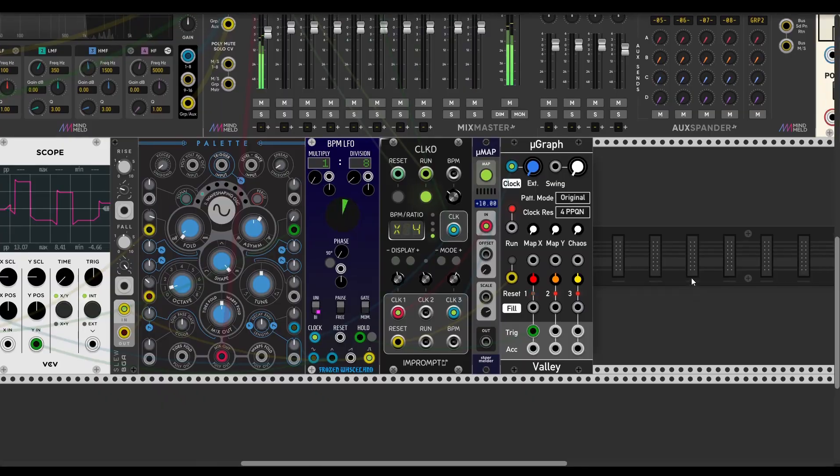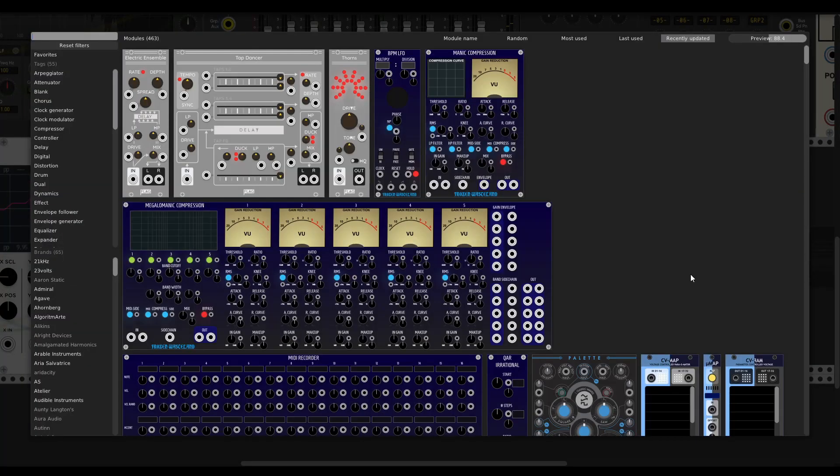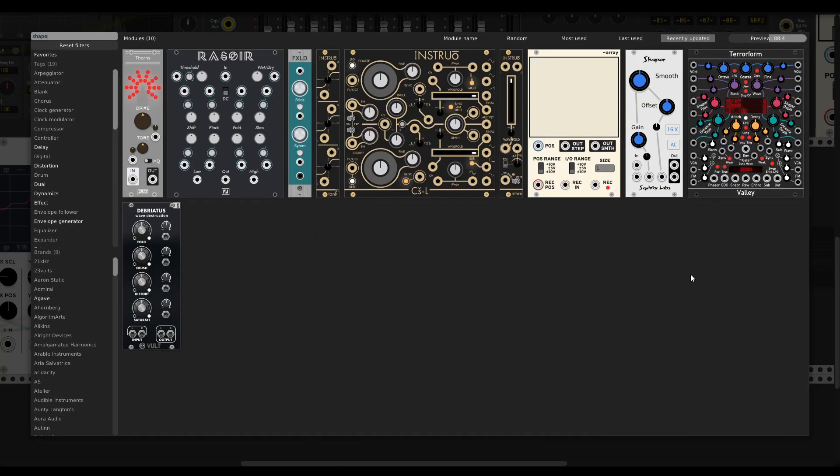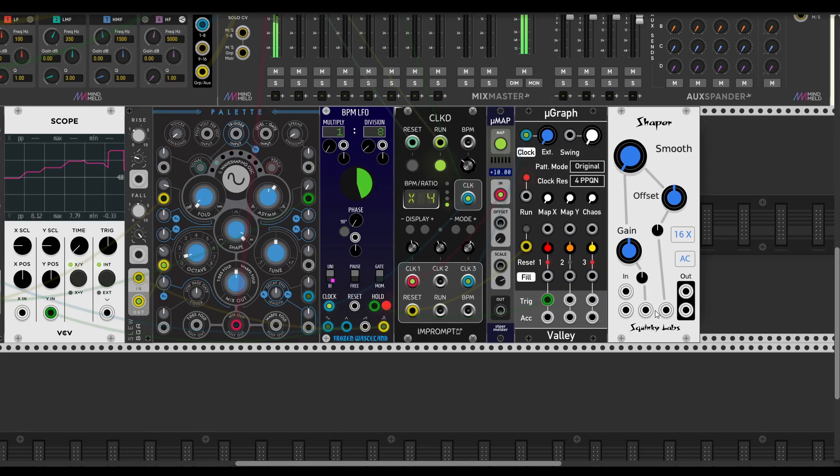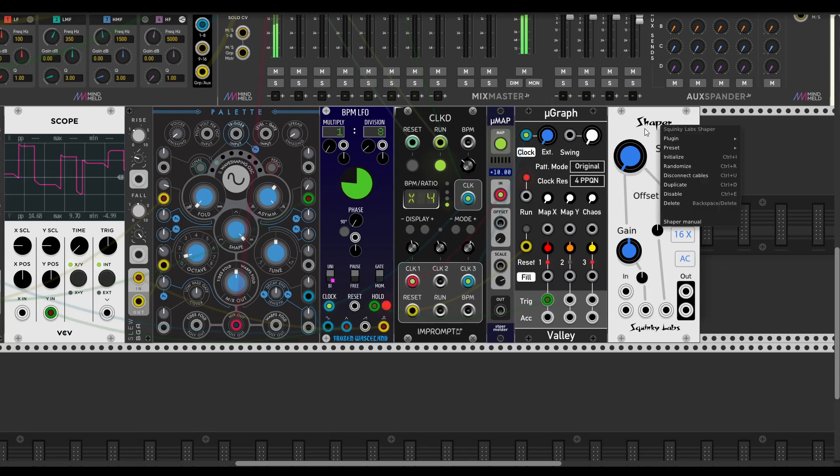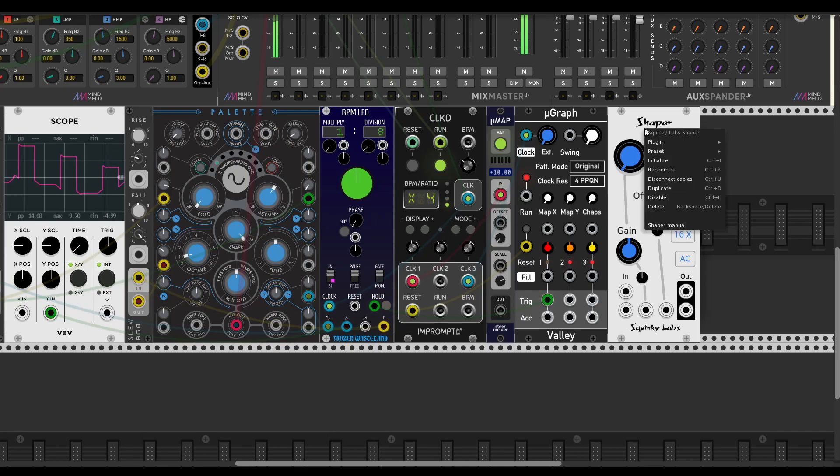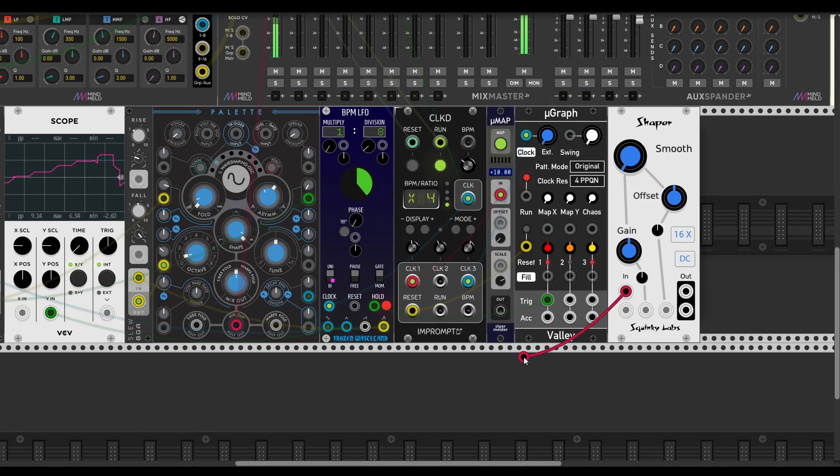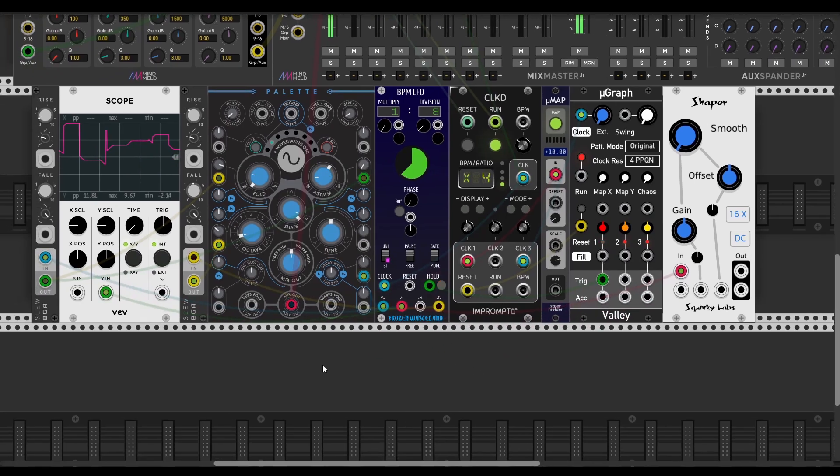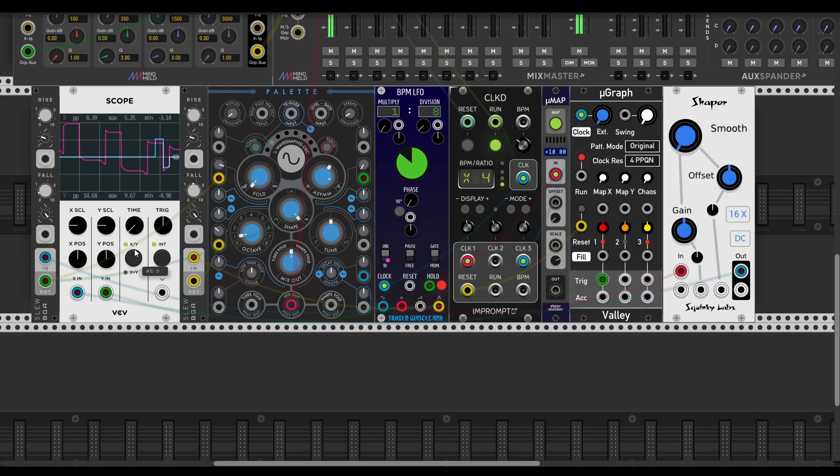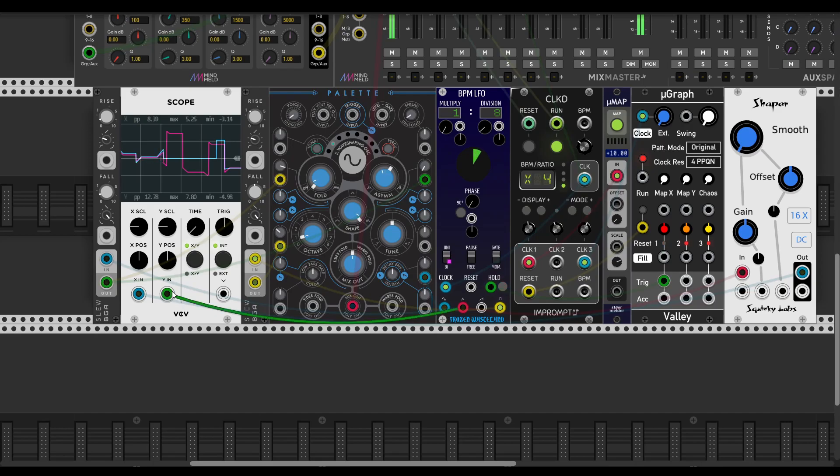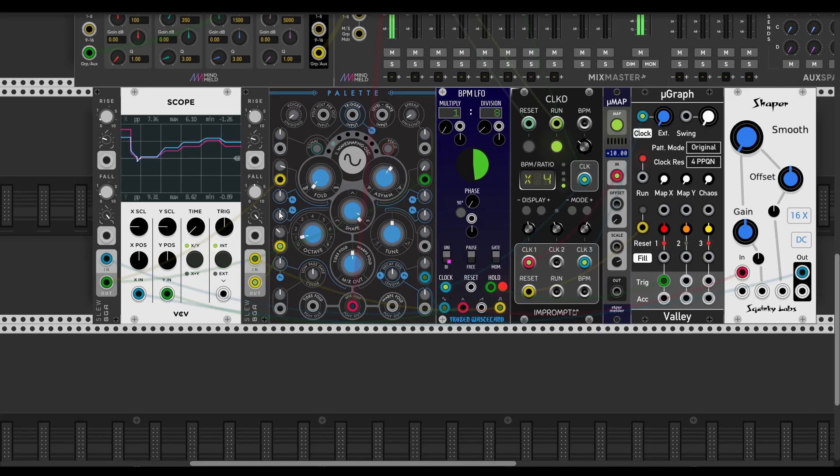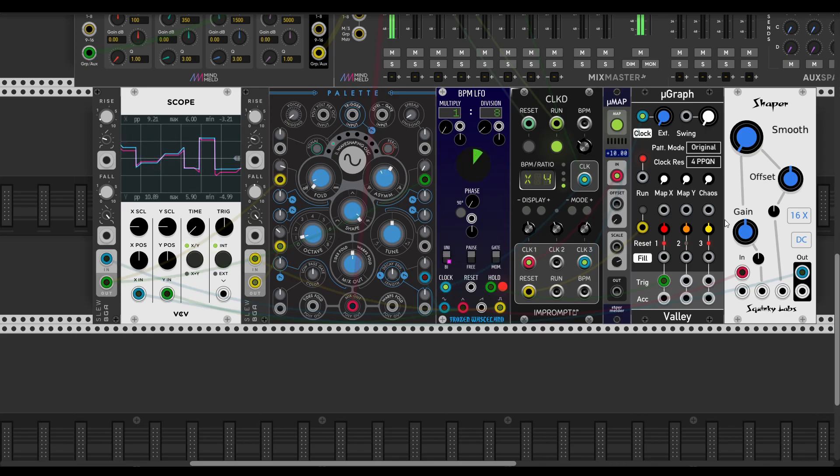Pretty nice. The next technique to make your LFO weird is adding a shaper. The best one for this purpose is Squinky Labs Shaper, and you need to set it to DC mode. Then you're able to pass some DC values like CV controls. Let's compare the triangle wave from the shaper and from the LFO itself. As you can see, it's pretty squashed at this moment.